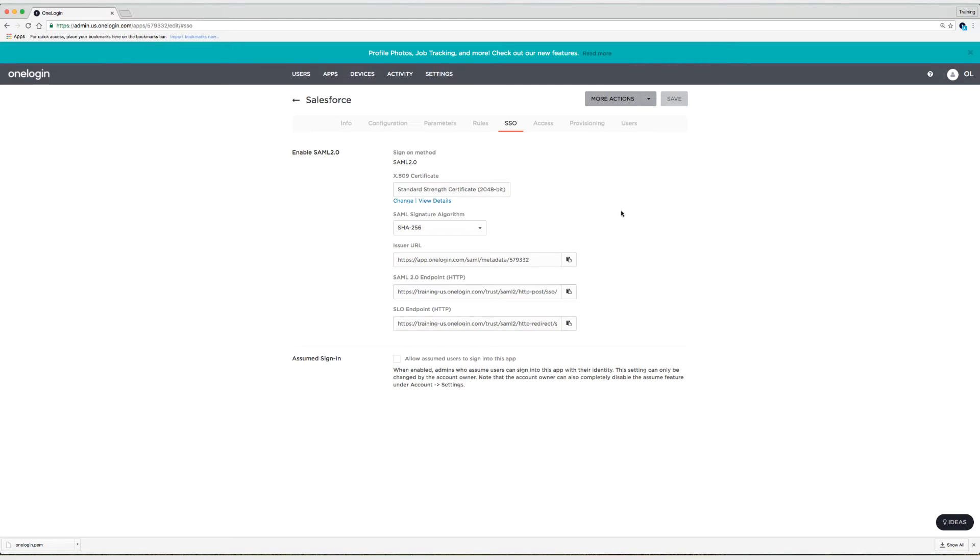All right, here we are back in OneLogin and this is where we left off on the SSO tab. Before we leave this tab, I want to allow assumed users to sign into this application.